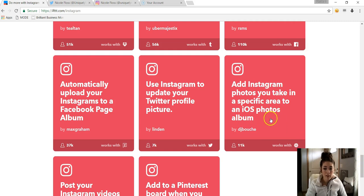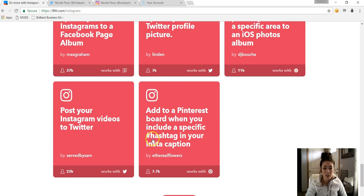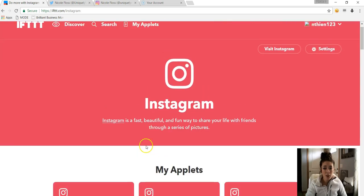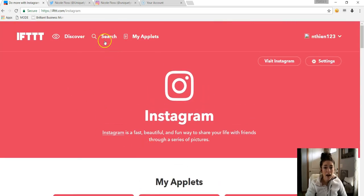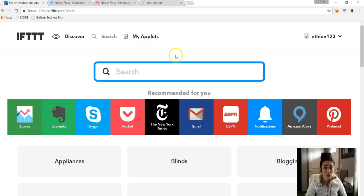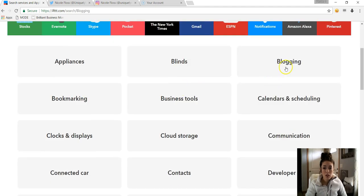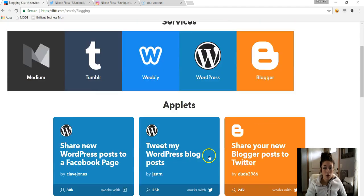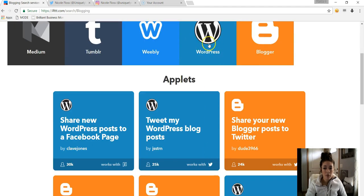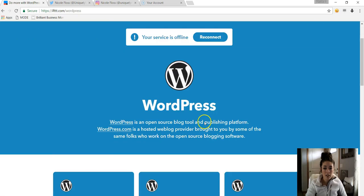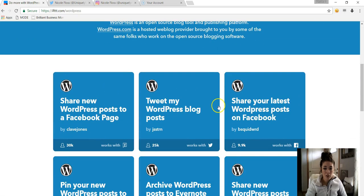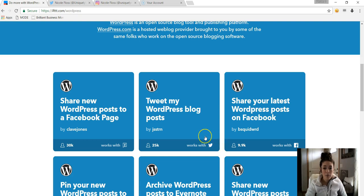Yeah, so see here, you could take your Instagram photos and create an album on your phone automatically. So there's a Blogging section. So if you wanted to use, like if you have WordPress, you could click in here and see the different features and different applets they have.